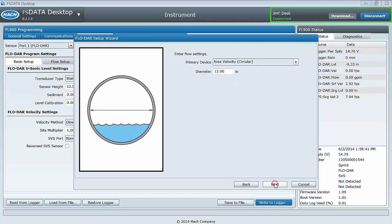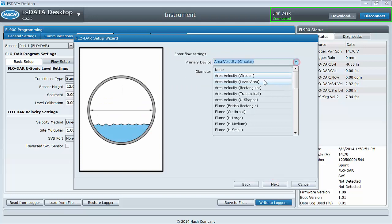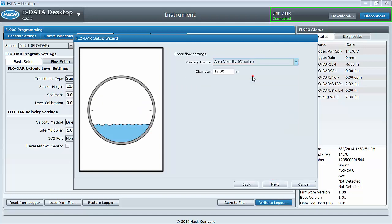Enter the flow settings by selecting the channel geometry and entering the appropriate dimensions.